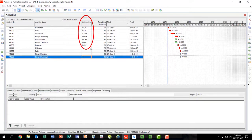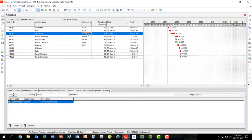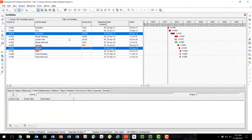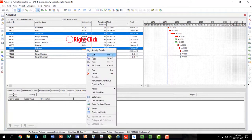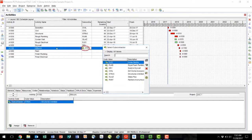You will see that our subcontractor column displays the activity codes that have been defined in the previous steps. I want to use the fill down technique to populate some of the remaining activity codes. Let's apply an activity code to the millwork activity. In this case, our millwork will be done by the structural subcontractor. We already have a structural subcontractor assigned above. So, to fill down, we select the structural activity code, hold Control, and select the millwork cell. We can then right-click and select Fill Down. You will see now that the structural activity code has been applied to millwork.